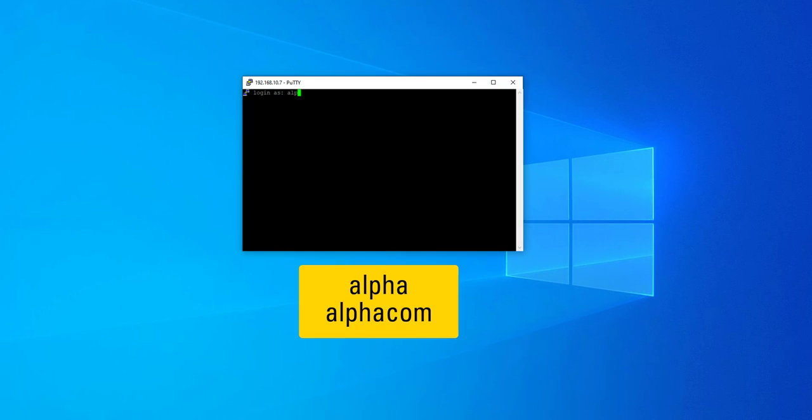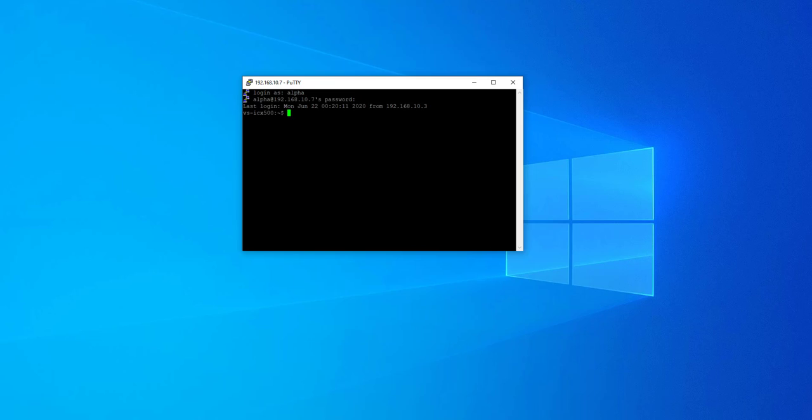Then, type the username and the password into the console. Type the command TST-SIPD and press Enter.